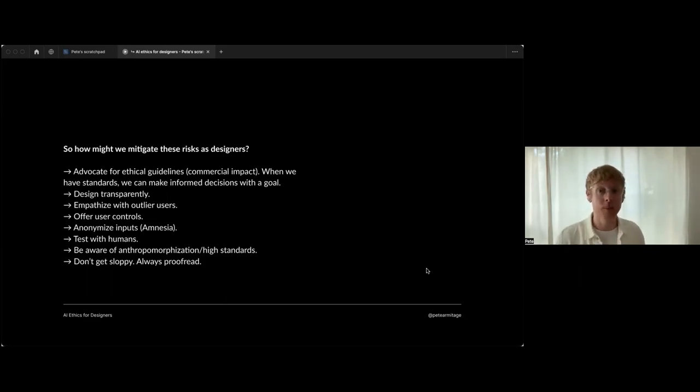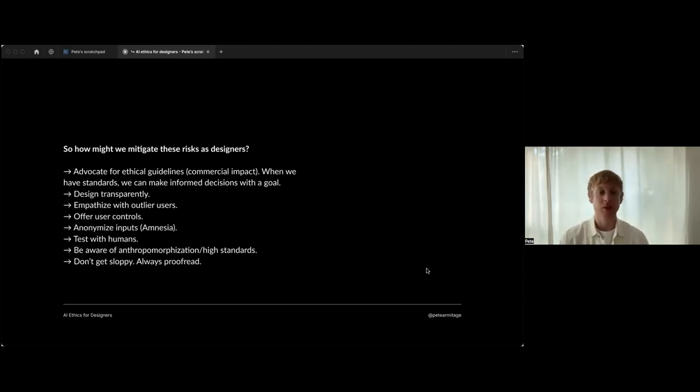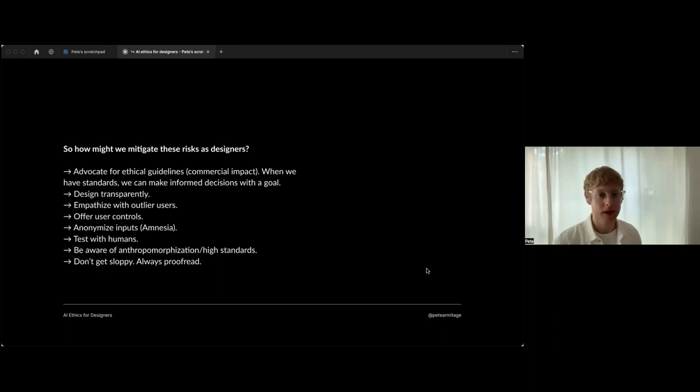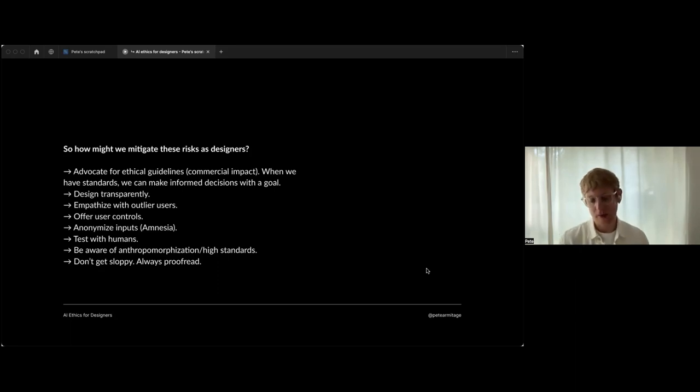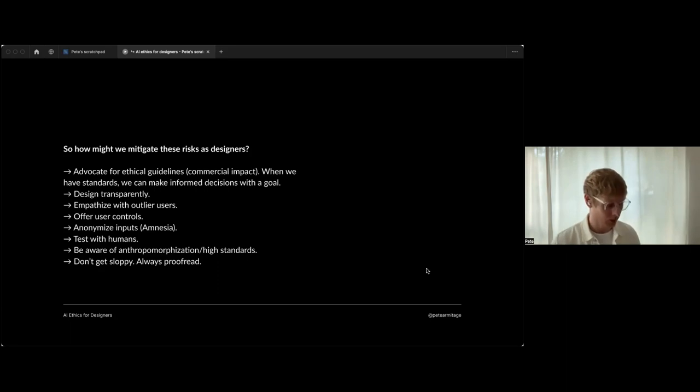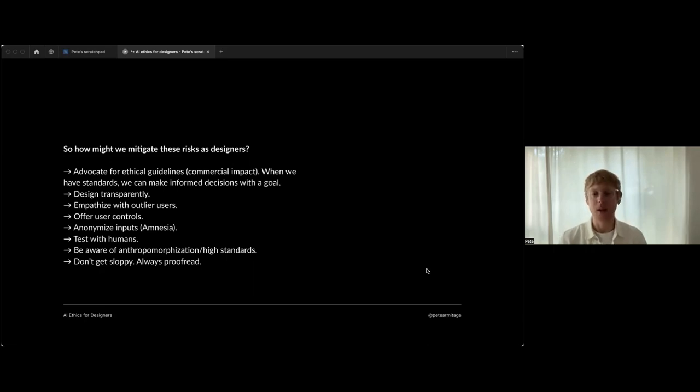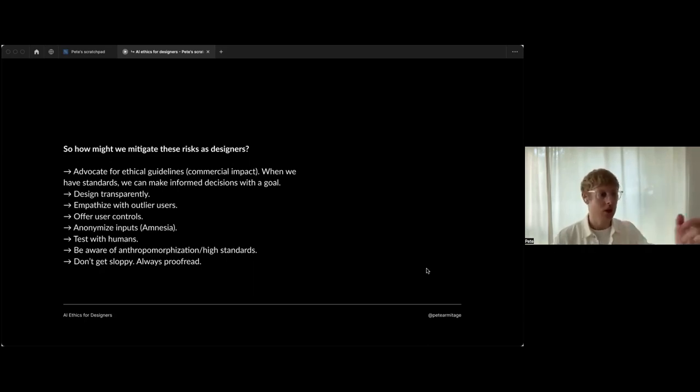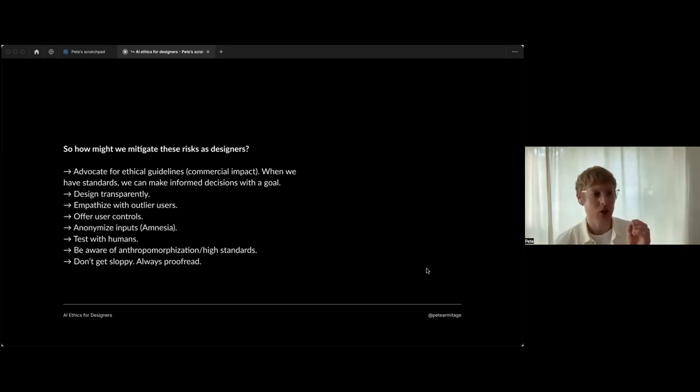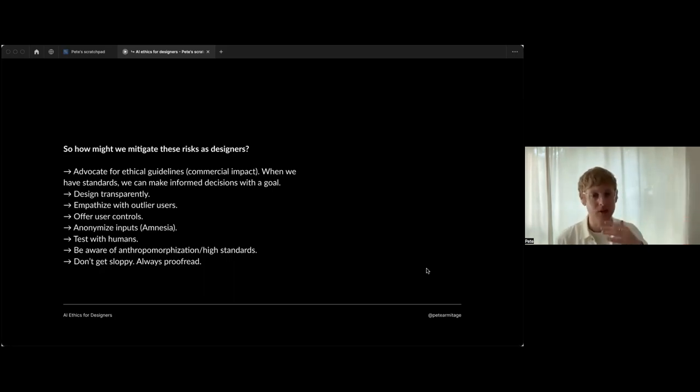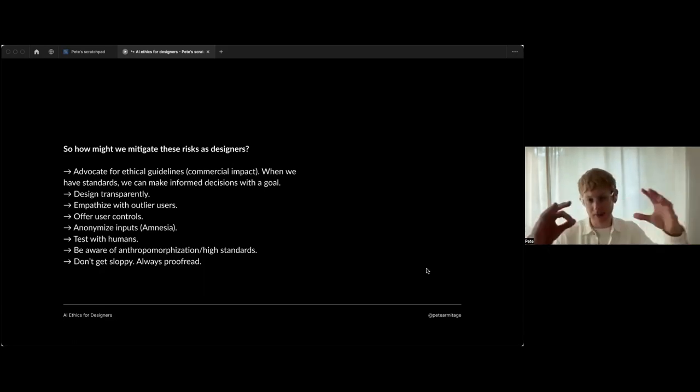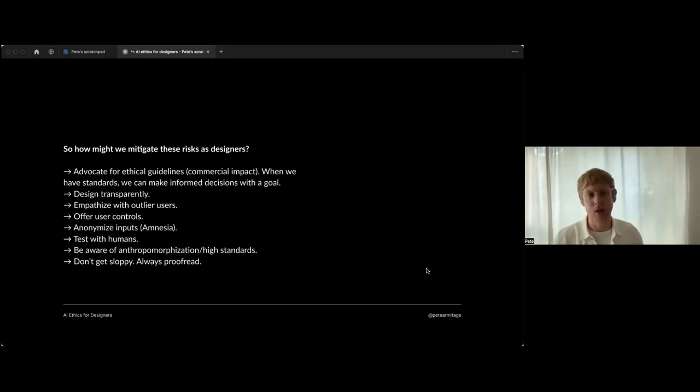Designing transparently - in simple terms, that could be simply just explaining when AI is being used in a product to the user. They deserve to know, according to our ethical principles. Empathizing with outlier users - this is the autonomy and the justice again. For example, I was speaking to my 91-year-old grandmother the other day about ChatGPT - she just has fear. Any digital product she's interacting with needs to consider her specific needs and the way that she perceives AI without making any assumptions. Don't take for granted the sort of context that we have, the understanding we have from existing in this context of design and working technology. A lot of users don't have that, and they know very little about AI in reality.